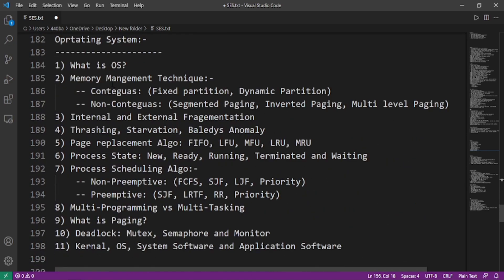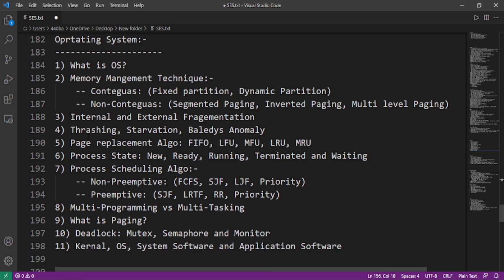Now we'll move on to the operating system. What is OS? Memory management techniques like contiguous and non-contiguous. In case of contiguous: fixed partition and dynamic partition. In case of non-contiguous: segmented paging, inverted paging, and multi-level paging. What are internal and external fragmentation? What is thrashing? What is starvation and Belady's anomaly? Page replacement algorithms like FIFO, LFU, MFU, LRU, and MRU.